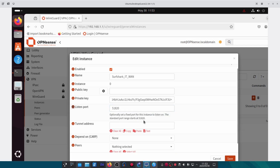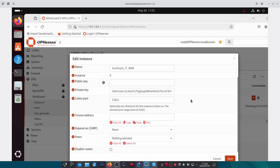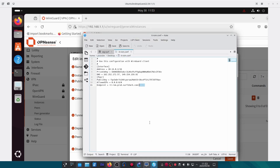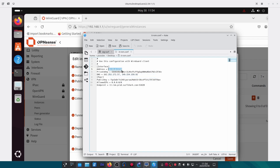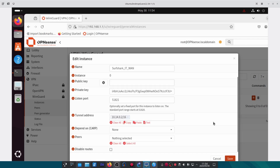The default listening port is 51820. For every instance you use, just increase the number to make each port unique — in this case we'll use port 51821. The next thing we need to do is go to the configuration file and copy and paste the tunnel address. In this case they want us to use 10.14.0.2/16. We need to disable routes.